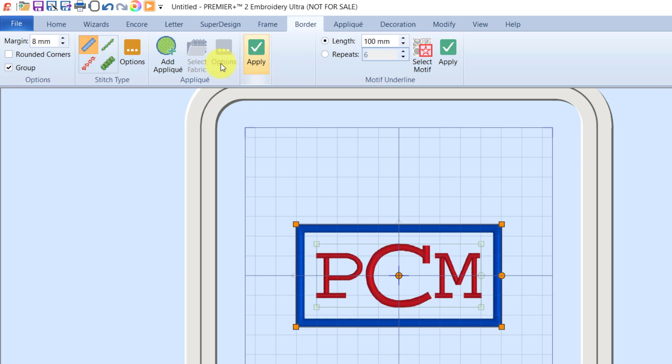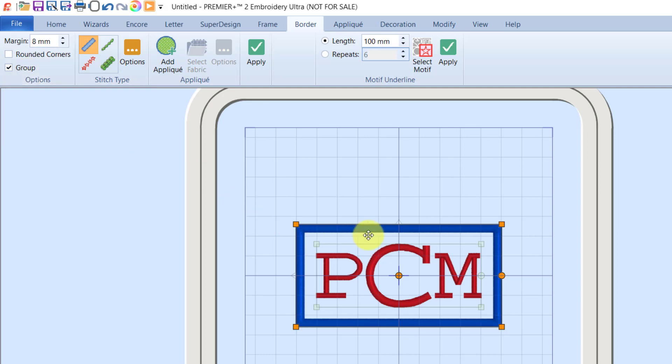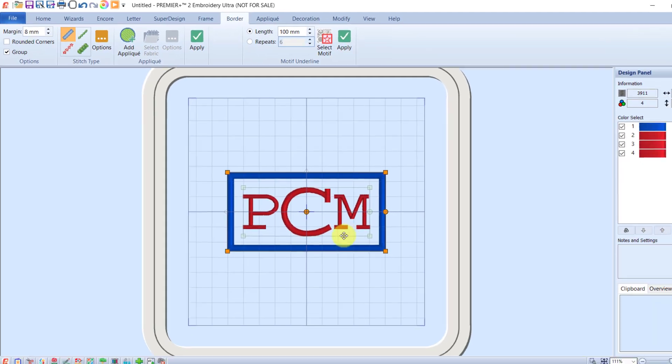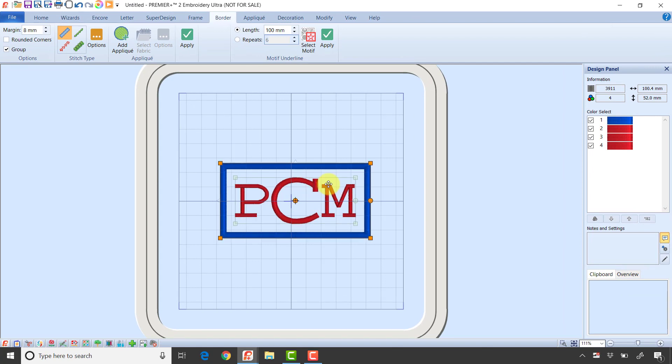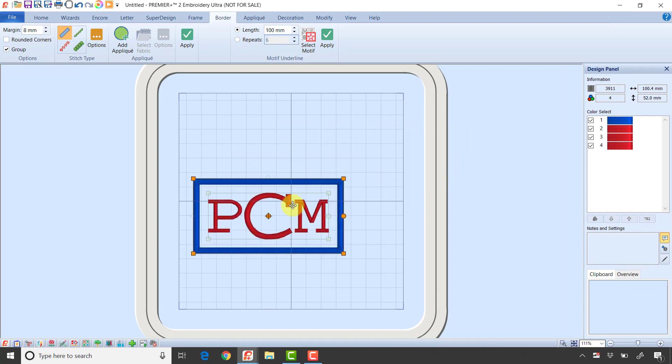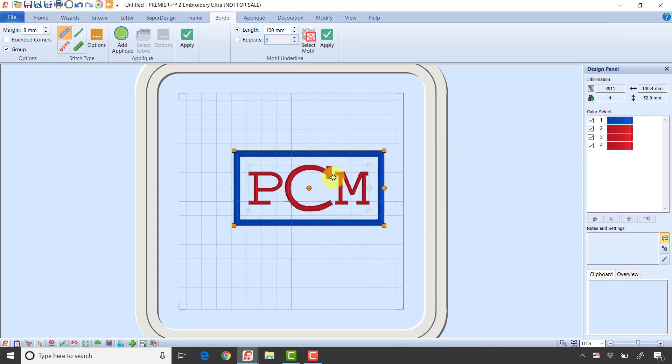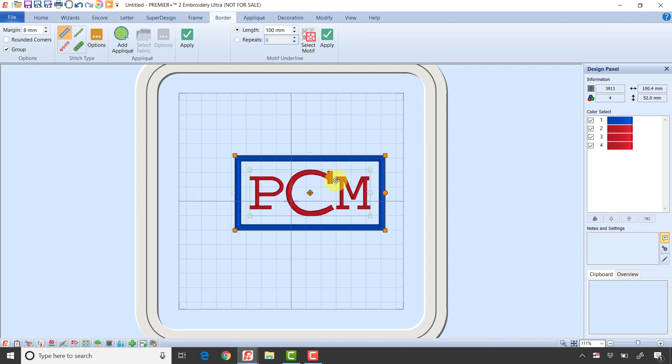Notice I have group checked by default. I have orange handles around my designs now. I have two different pieces - my border and my monogram. Because group is checked, I can treat them as one object. I could go to the home tab and ungroup them if I wanted to work with them separately. It's good to understand what those orange handles are telling us.